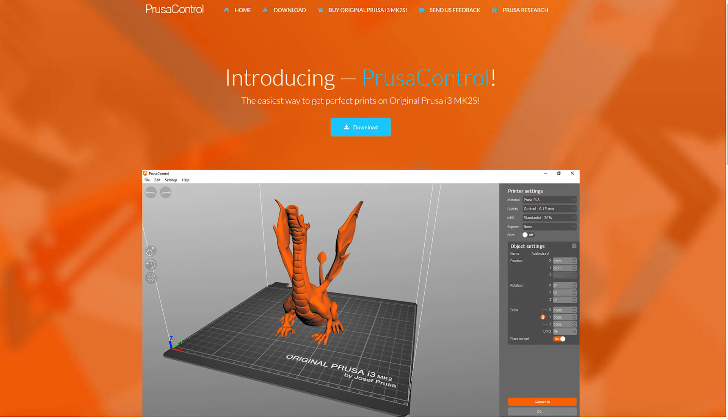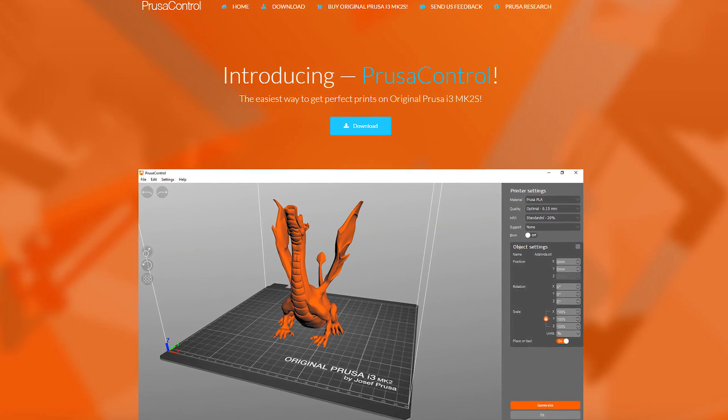In today's video, we're checking out the brand new free slicing engine from Prusa Research called Prusa Control.